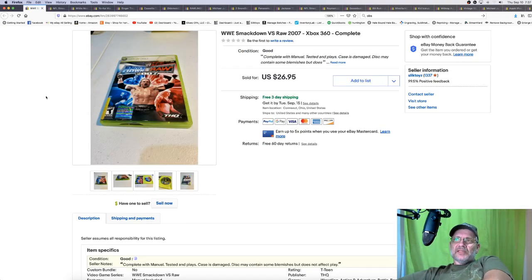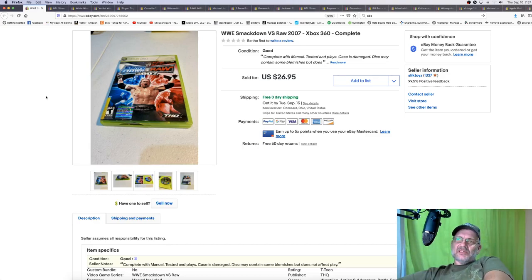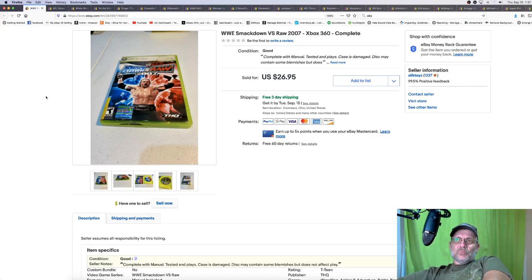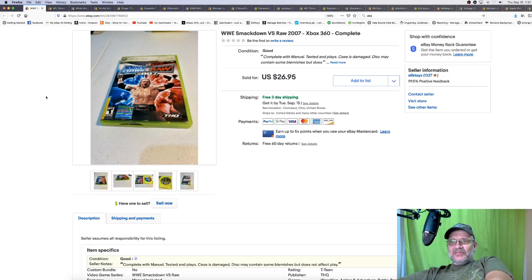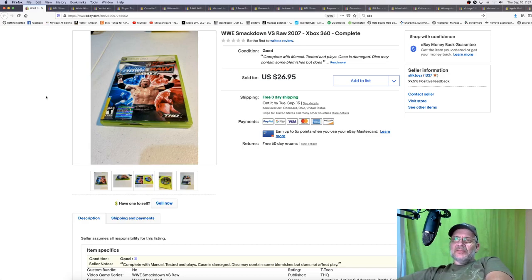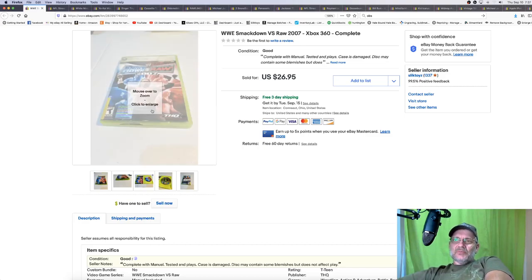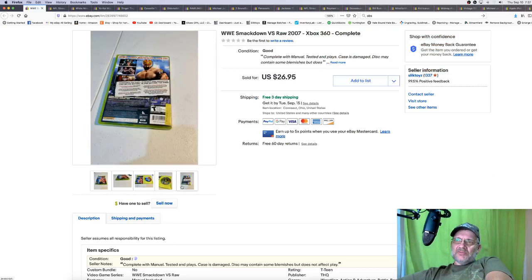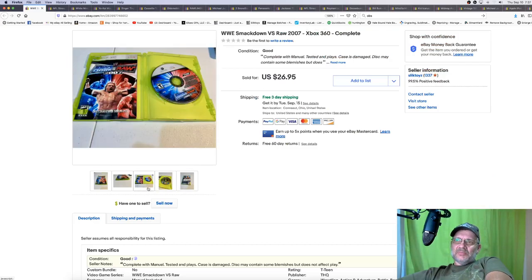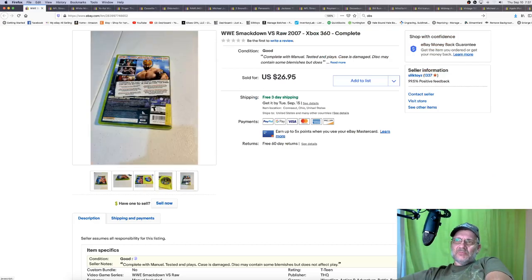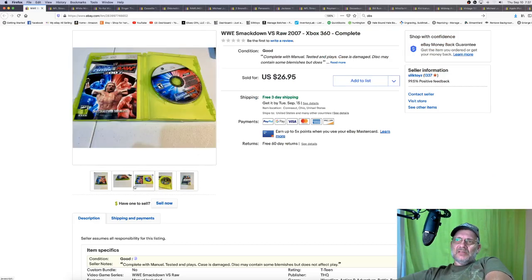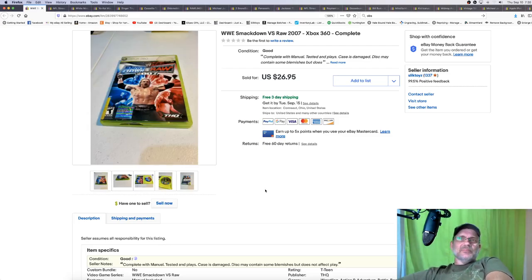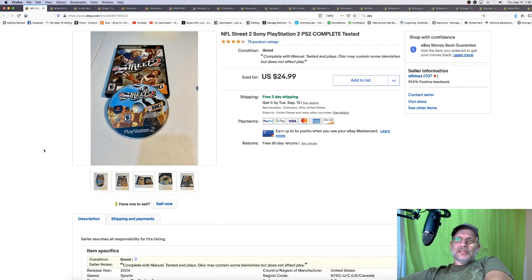Who knew? Smackdown vs. Raw 2007 for the 360. This case was in bad condition. This came from the hoarder house that I picked. And a lot of the cases were worse than this one. This is one of the only ones that actually was halfway decent. But you can see the big crack there in the bottom. I wanted to make sure they saw it so it went in the first picture. So Smackdown vs. Raw, $26.95 for that game. Pretty doggone good.